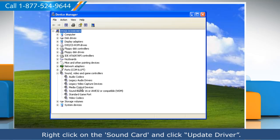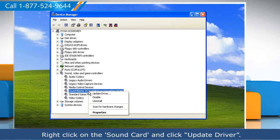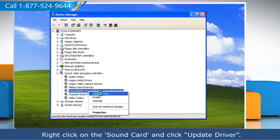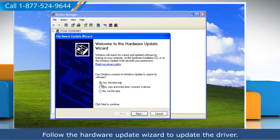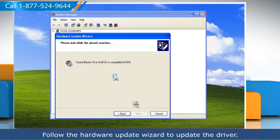Go to the device and right-click on it, then click Update Driver. Follow the hardware update wizard to update the driver.